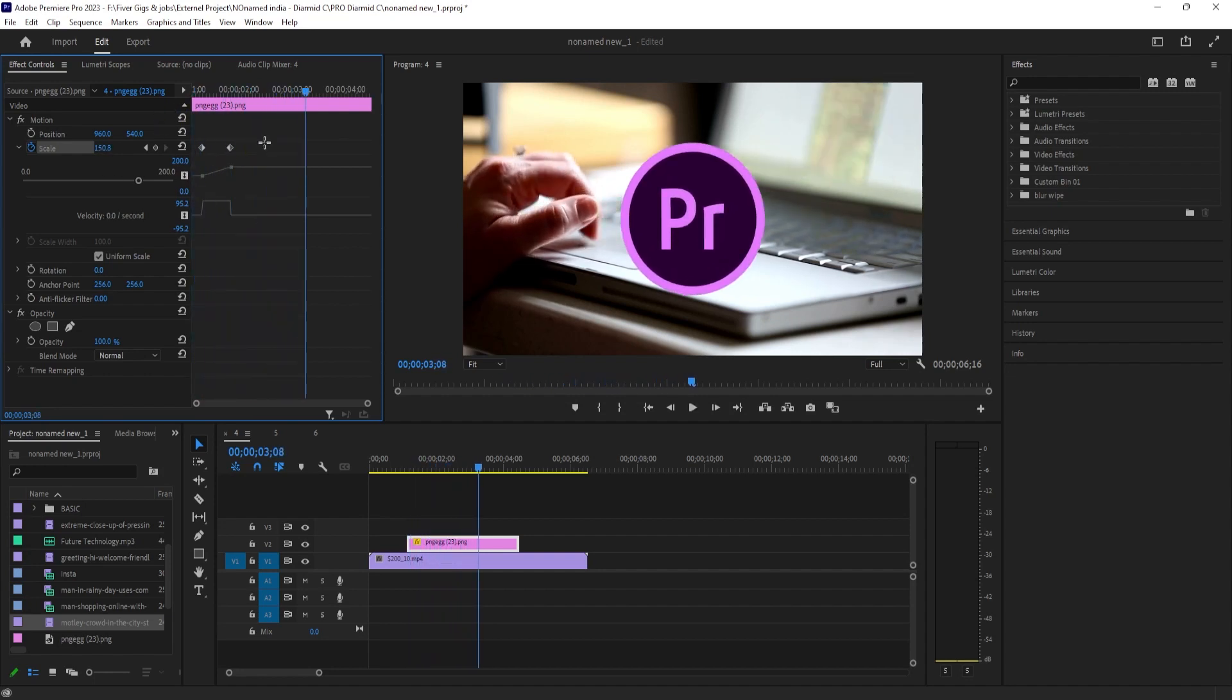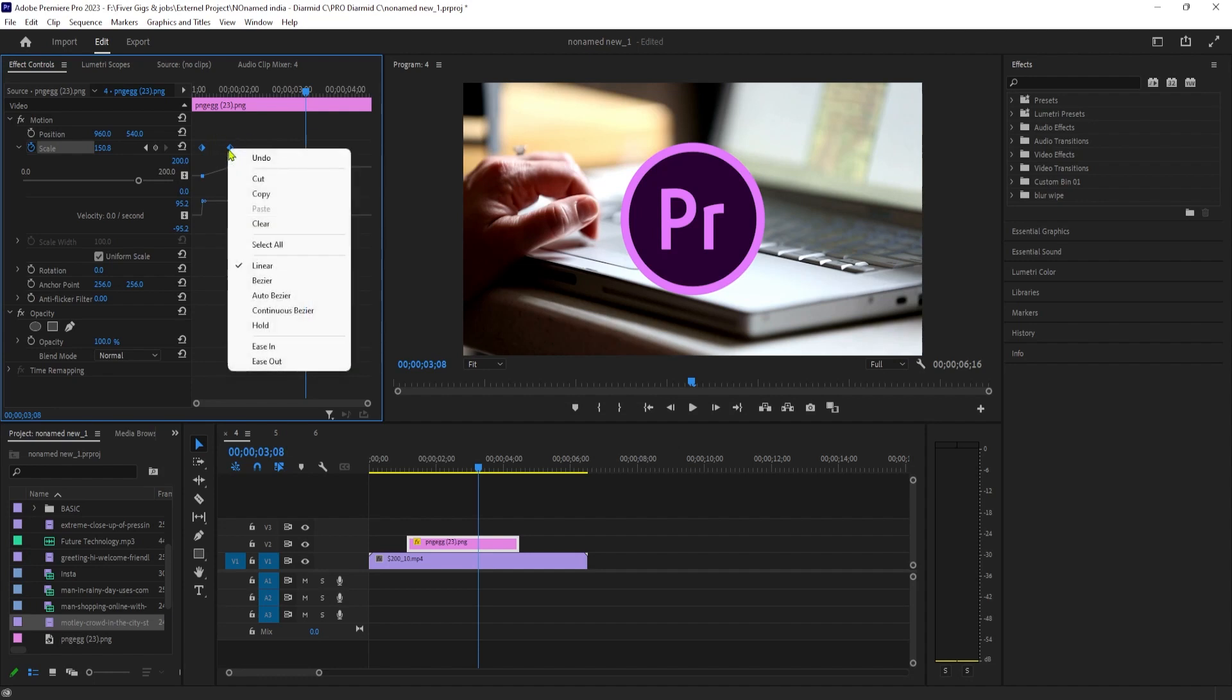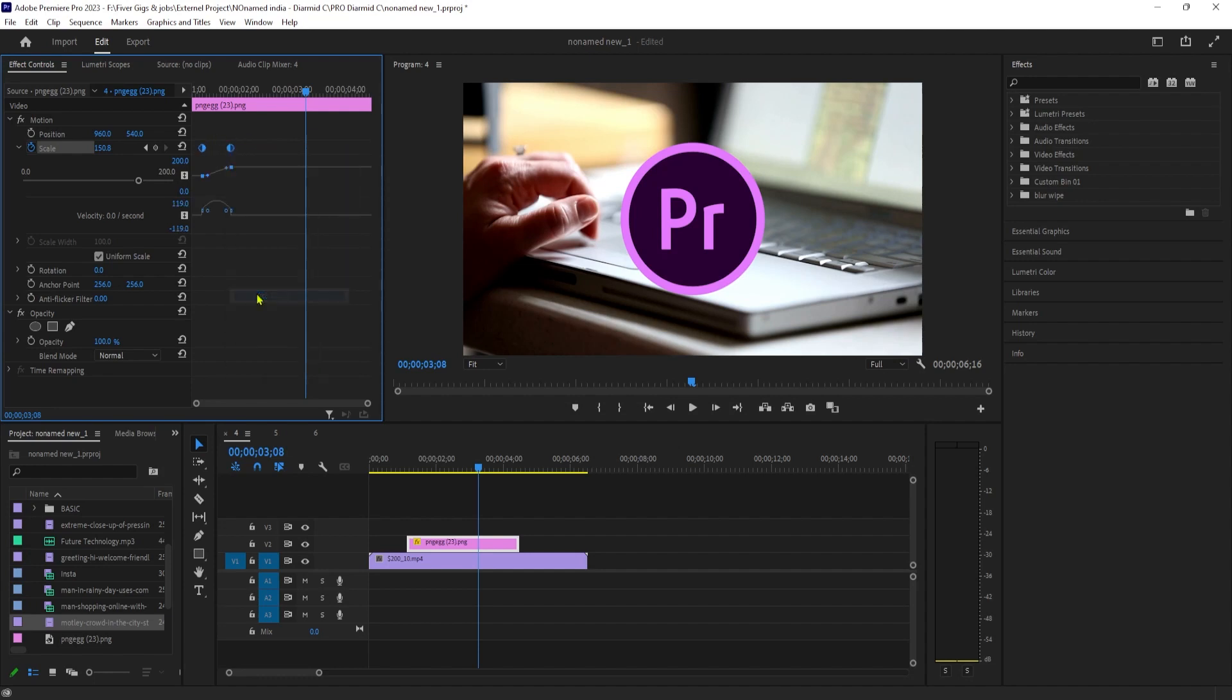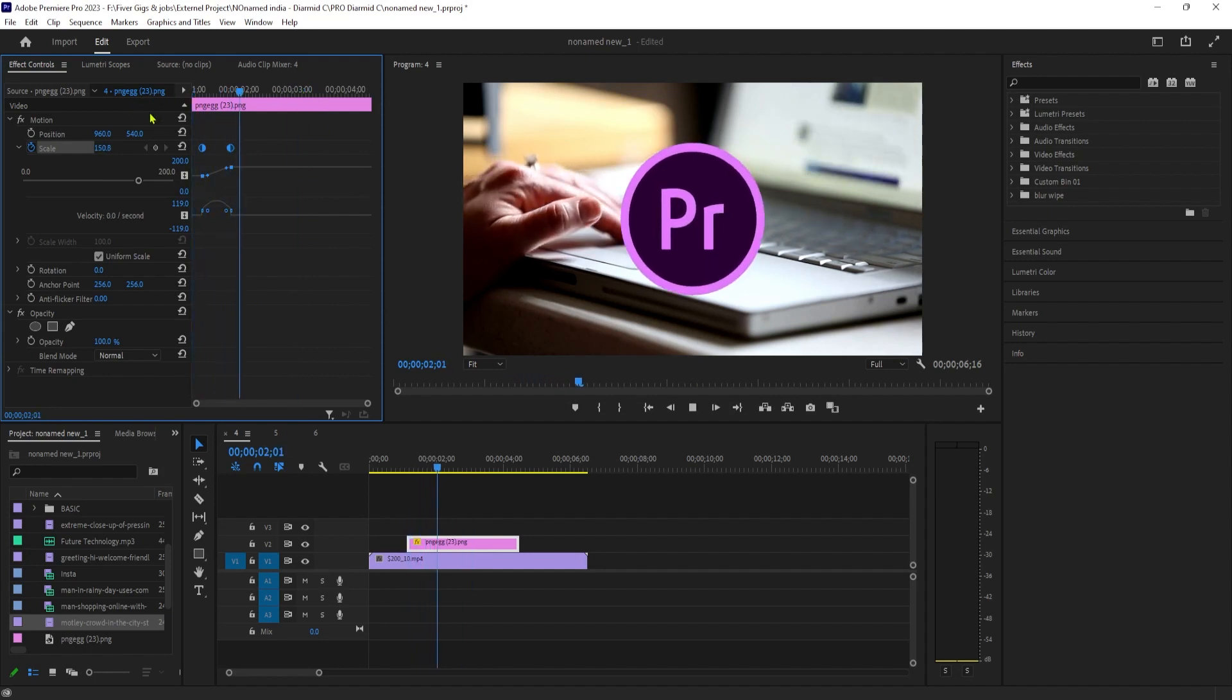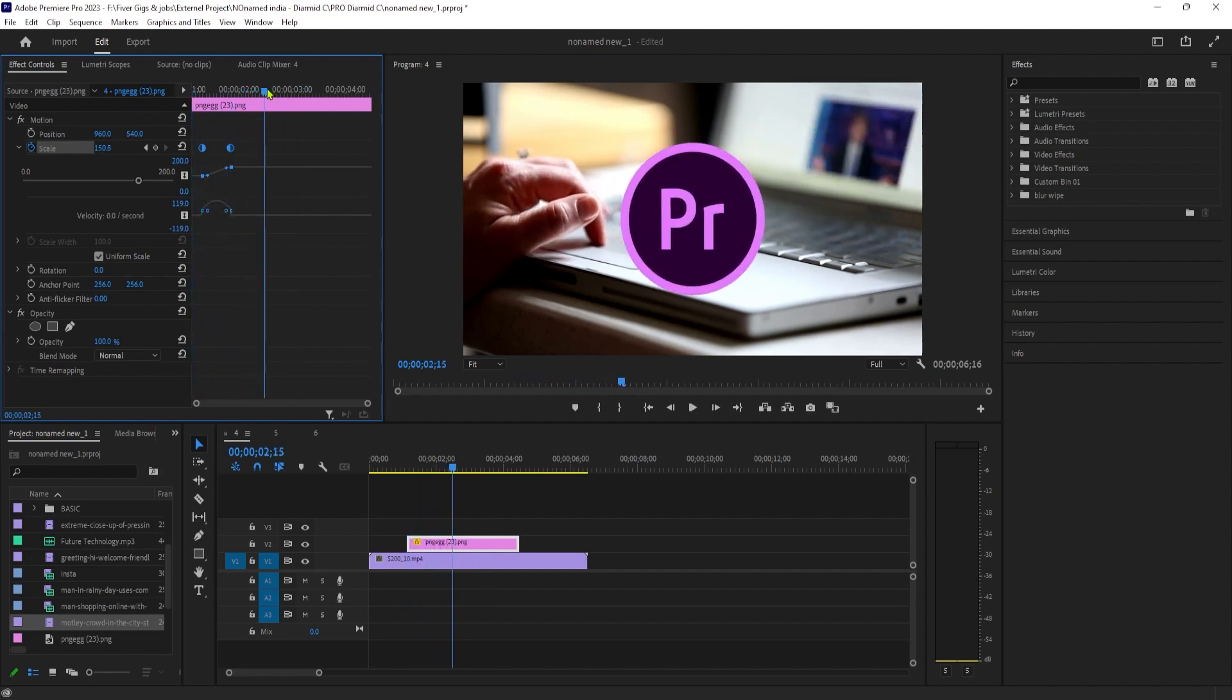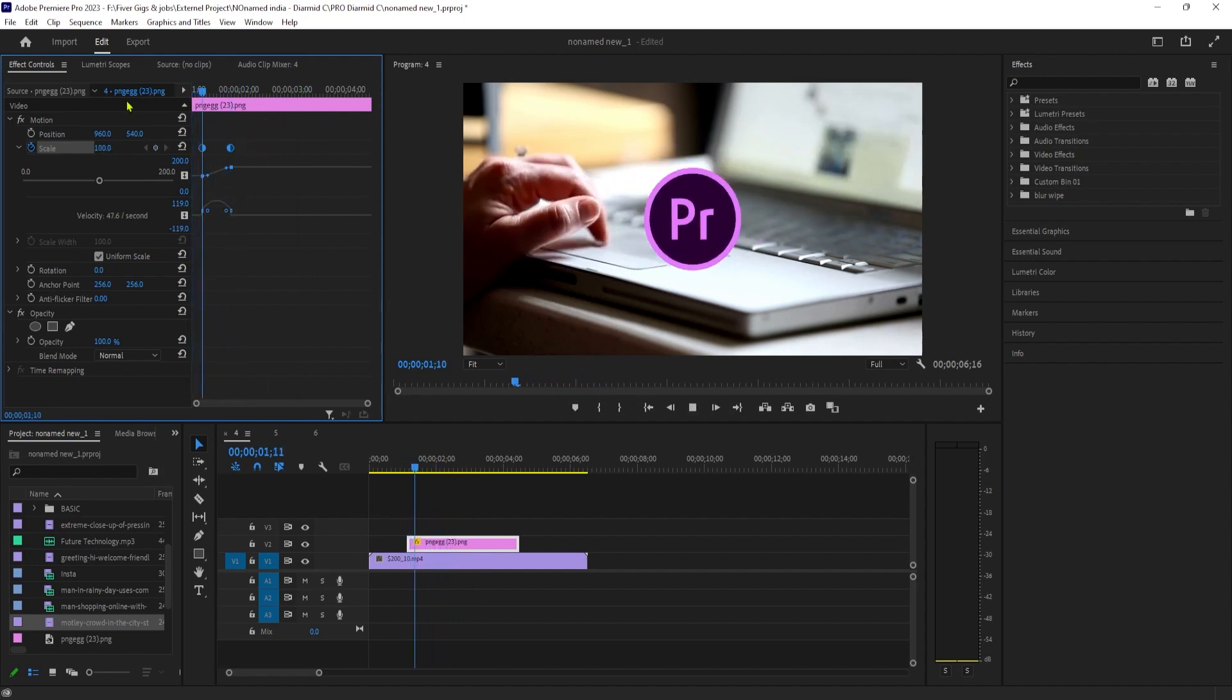Finally, to smooth out your animation, drag to select both keyframes, then right-click one of them and select Auto Bezier. Now when I play this back, it animates smoother and looks better.